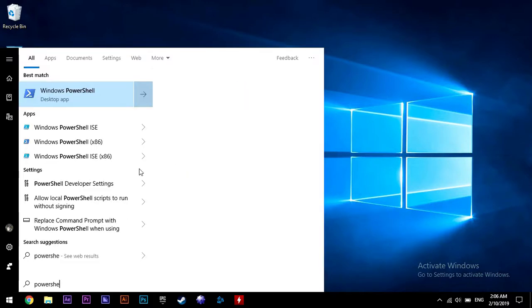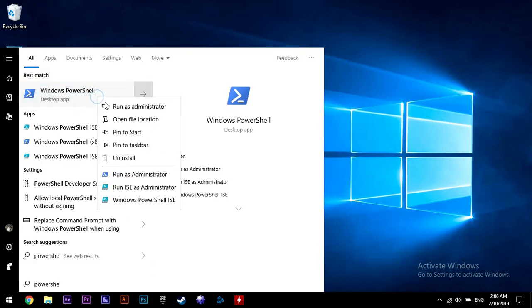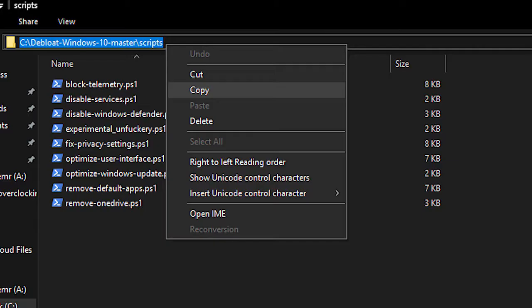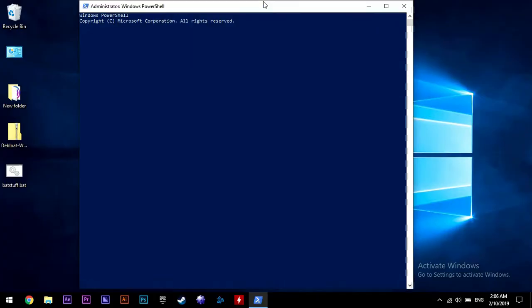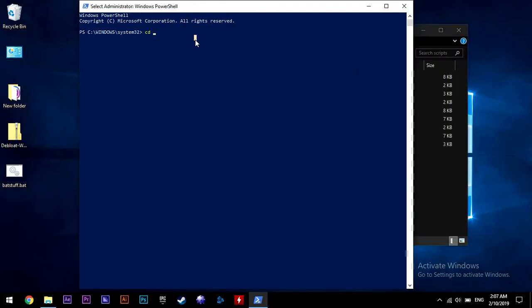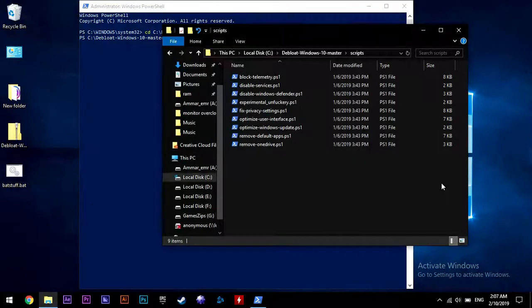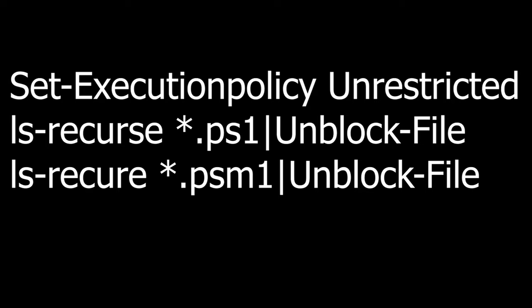And then we are going to type PowerShell into the Windows search and run that as administrator. Now copy the destination of the scripts folder as you can see on the screen and get to the PowerShell window. Then type in CD, hit the right click, that should paste the destination. Hit enter.